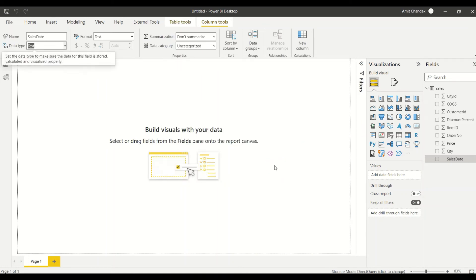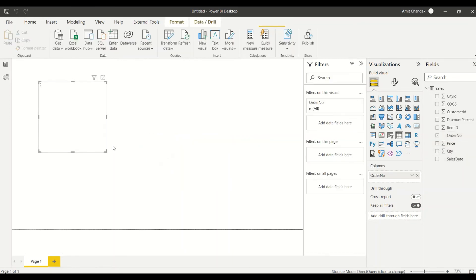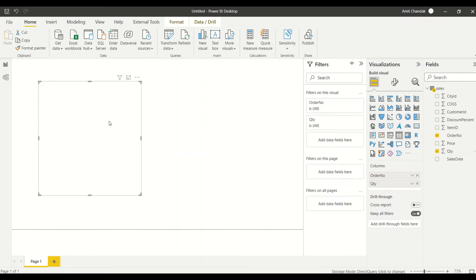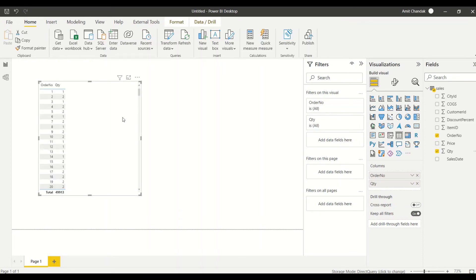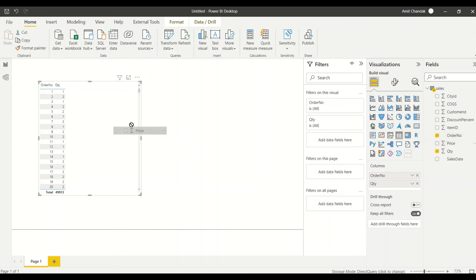Direct Query has certain limitations, but let's make some changes. I'll set the sales date as a date type and set order number to 'Don't Summarize'. Let me bring in order number and quantity. The first time it may take a little bit of time to load. We got it.